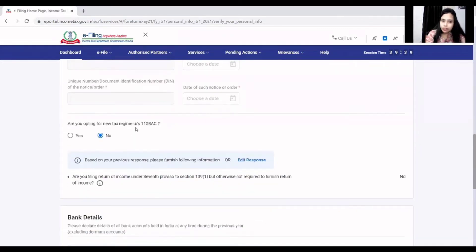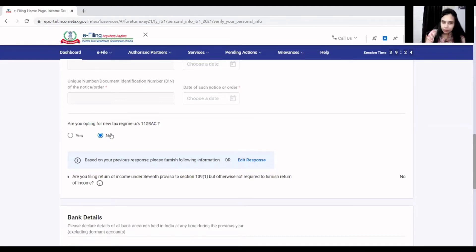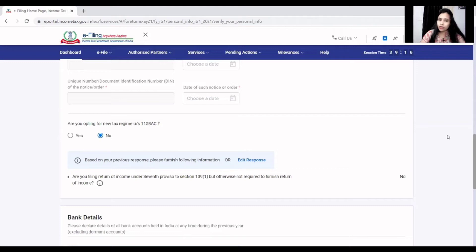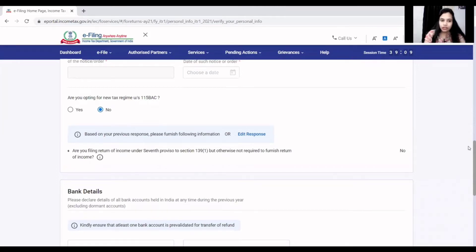After that, you will opt into the new tax regime or not. If you have a lot of deductions like house property interest and HRA exemptions, you should not opt for the new tax regime, as you will not get all the benefits. If there are no deductions, you can go to the new tax regime. Otherwise, you should not opt and should claim all applicable deductions.